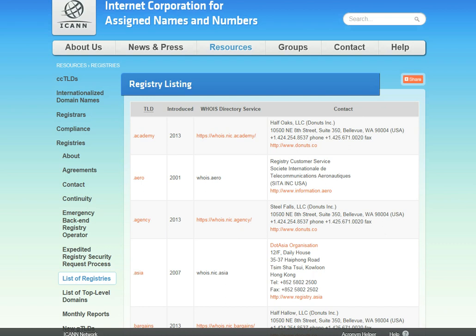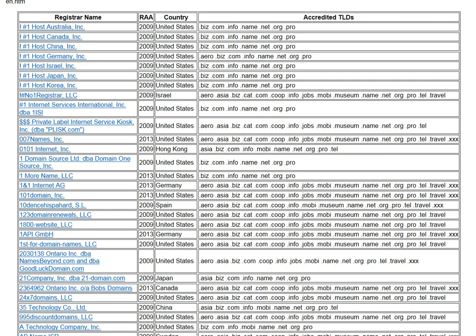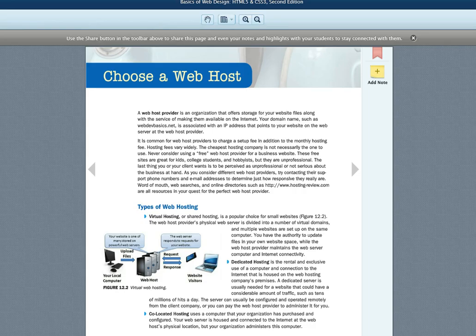I actually realized we are on the wrong page of the ICANN site — this is just a list of all top-level domains. This other page is the list of accredited registrars. I apologize for that; I'll make sure we have the correct link on Blackboard. Now that we have registered our domain name, the next thing we need to find is a web host.